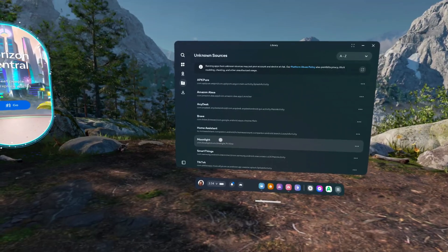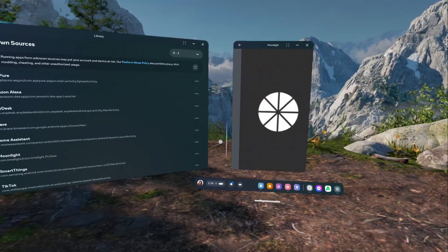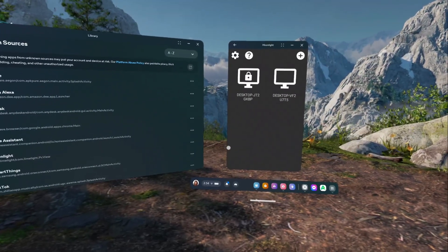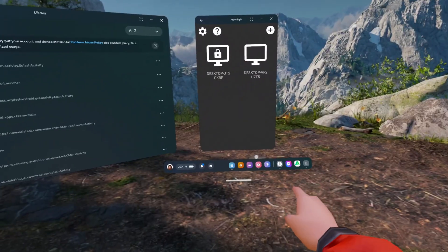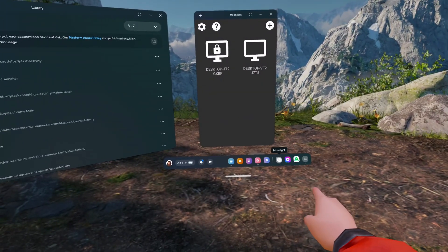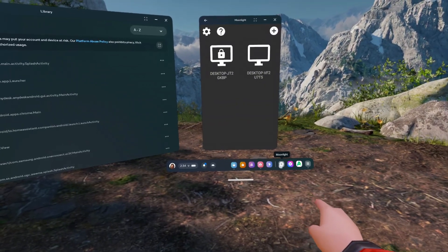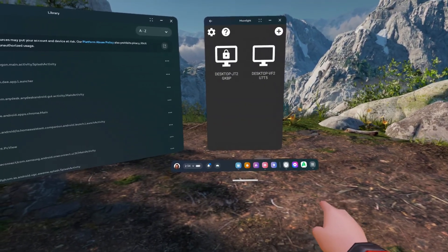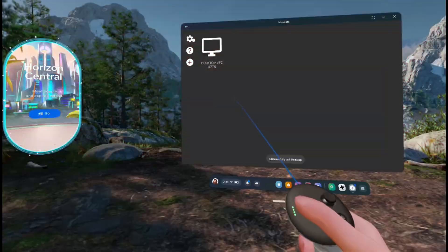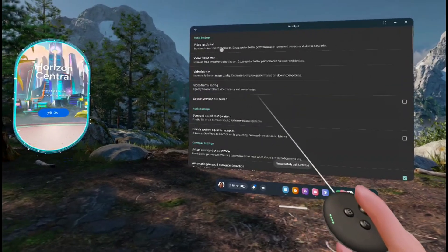Once you have the app running, I highly suggest pinning it to the dashboard for easy access later on. Then, before you connect to your PC, you'll want to open up the settings.